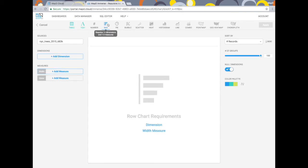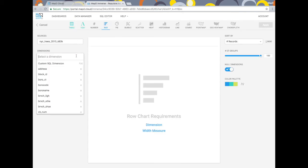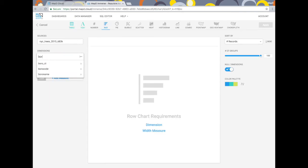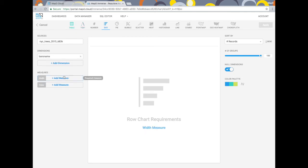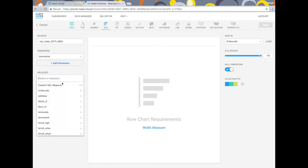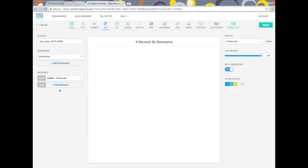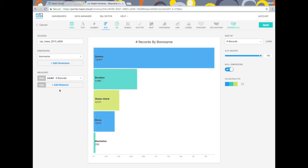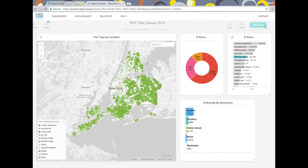In this case I'll select a bar chart and use the borough name dimension. Then I'll select the number of records for the width measure and there's my accurate distribution of trees by borough. I can add that back to my dashboard by clicking apply.